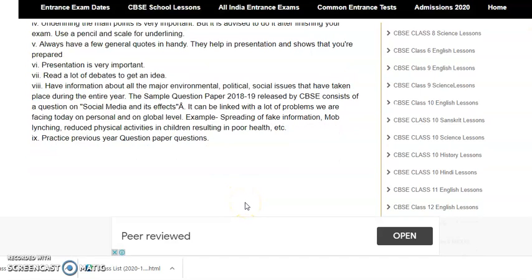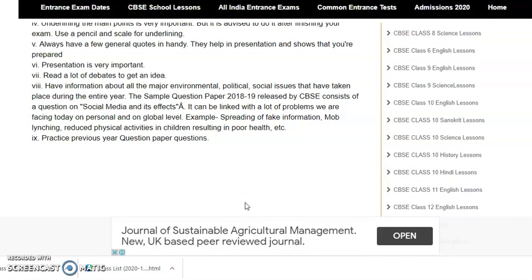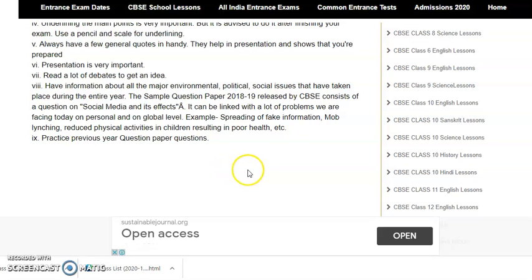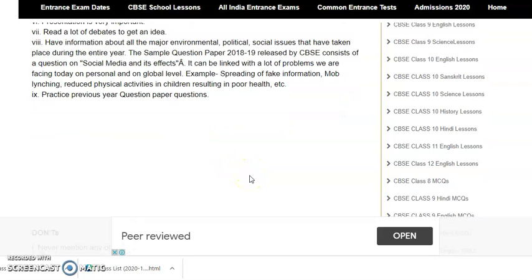Always have a few general quotes handy. Quotations always make it look nice — to just gild the lily, you have to have some quotations ready. They help in presentation and show that you are prepared. Presentation is very, very important.